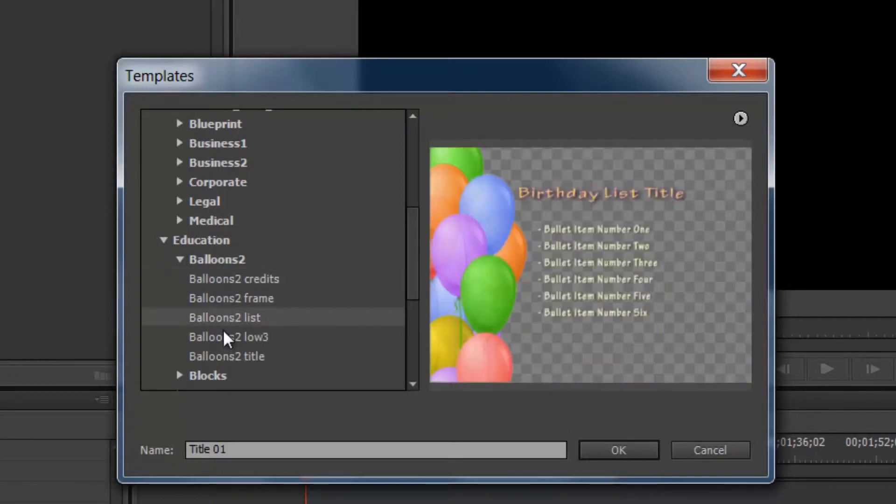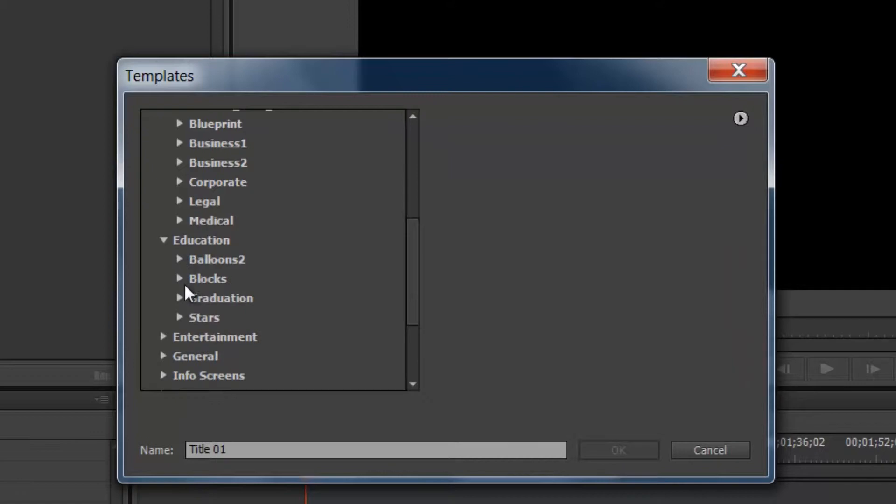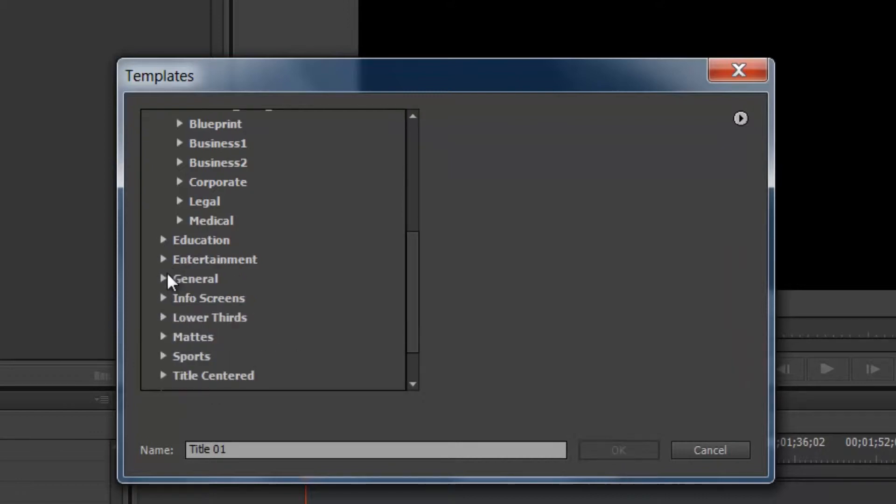Let's check out some of these. So you have some here that are great for children specific videos, and then graduation, et cetera.